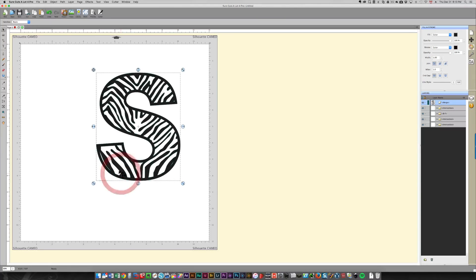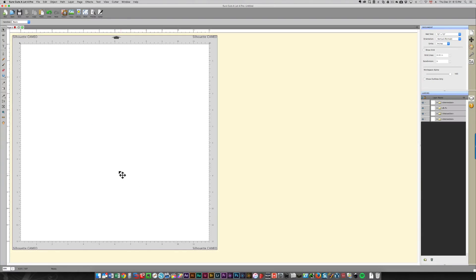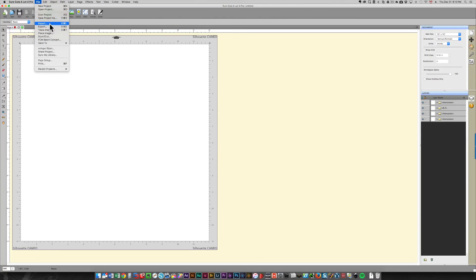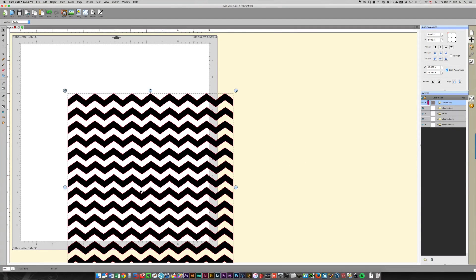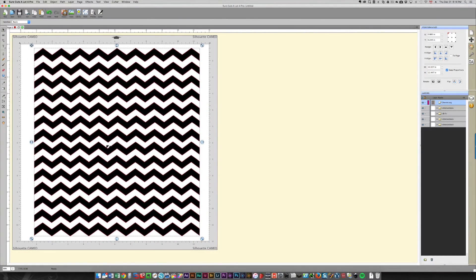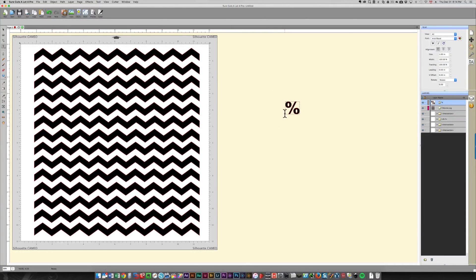The next thing I'm going to do is an ampersand with a chevron shape, and I'm going to split it — somebody was asking about this earlier today. It's the same idea: we'll have that chevron pattern inside it, but I'm also going to show you how to split a letter, symbol, or whatever. I'm going to import my chevron background piece — that's under Backgrounds, then Chevron — and click Open, and just put that right on my mat.